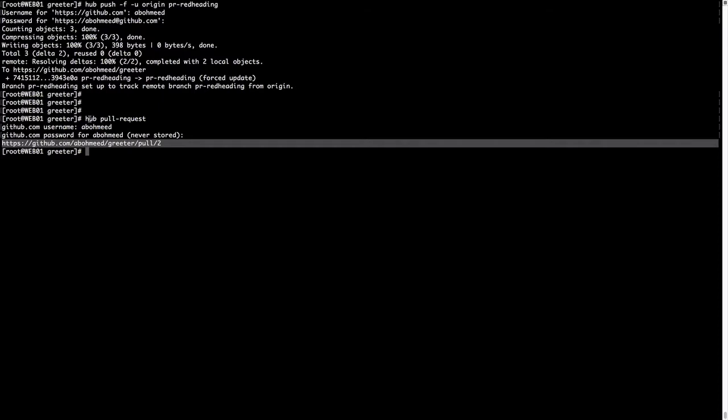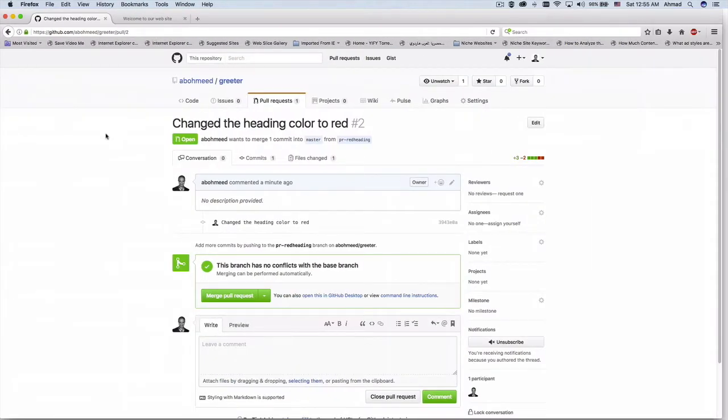Now you see the power of the hub command line tool — you can use it in shell scripts to automate repetitive tasks. You can put this in a shell script that will automatically create pull requests for bugs or new improvements that need to be added to a project. You don't have to go to GitHub.com and create a pull request manually; you can just issue that command and it will quickly do the heavy lifting for you.